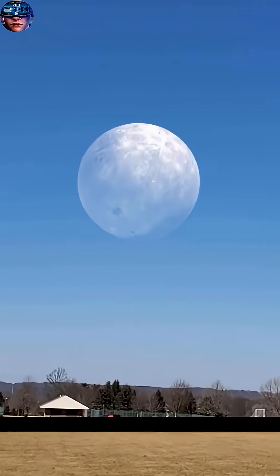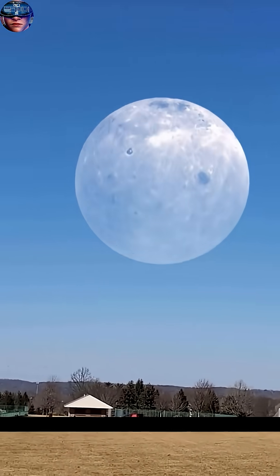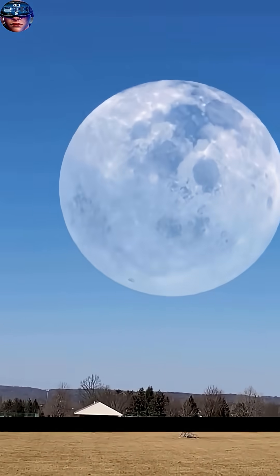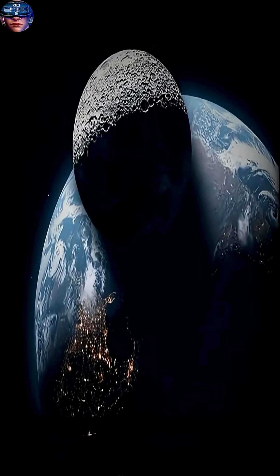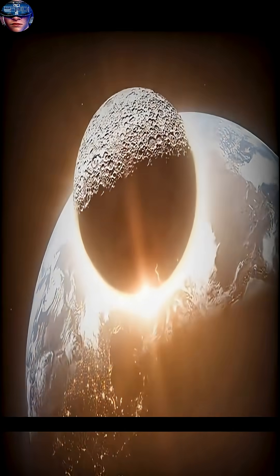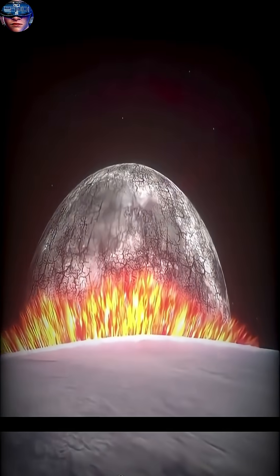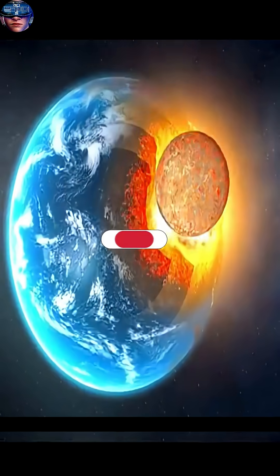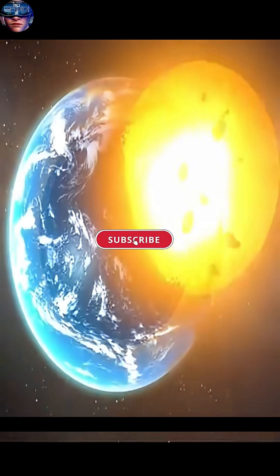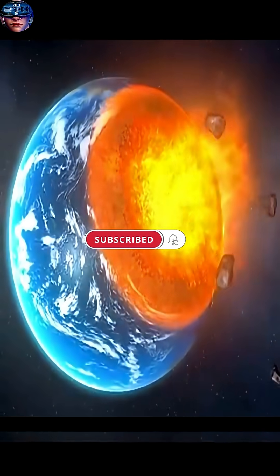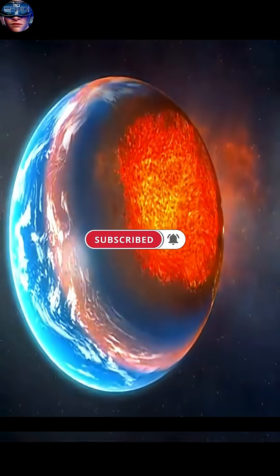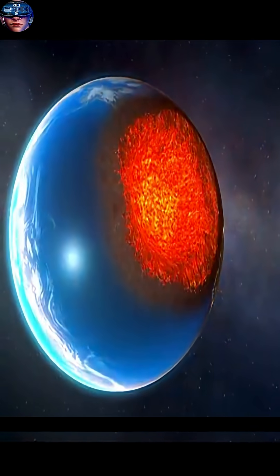If the moon were to strike Earth, this event would not just be a catastrophe, it would be the complete end of Earth as we know it. The energy released from the impact would be thousands of times greater than all the nuclear weapons on the planet combined.